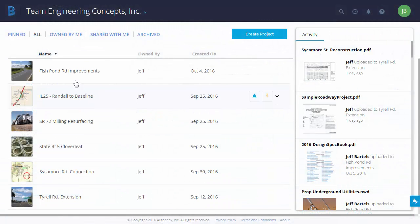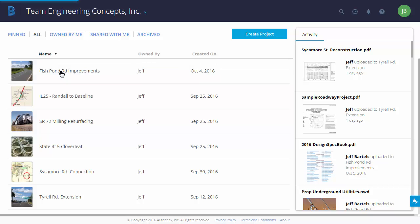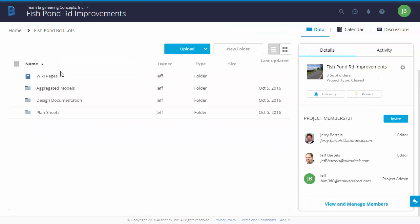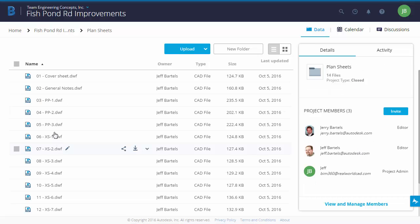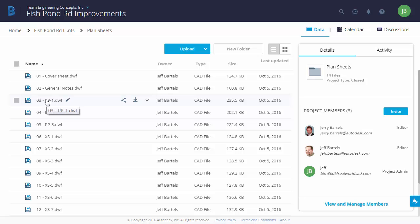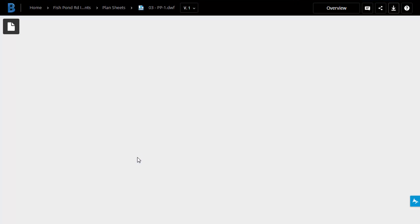I'd like to start by selecting a project. I'll choose this one called Fishpond Road Improvements, and then I'm responsible for reviewing some of the plan sheets. So let's jump to the plan sheets directory and take a look at Plan and Profile Sheet 1. This is a DWF file printed from Civil 3D.